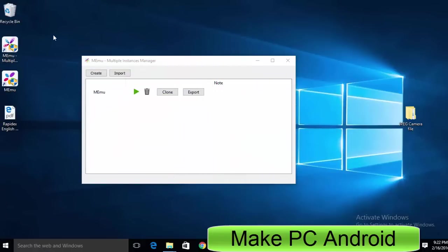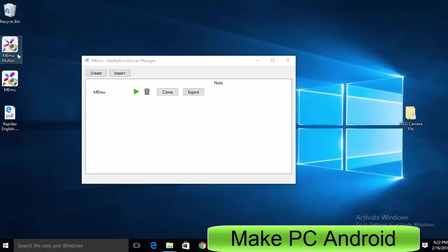After having installed Memu Android emulator, you'll find two shortcuts on your desktop: Memu Multiple Instance Manager and Memu.